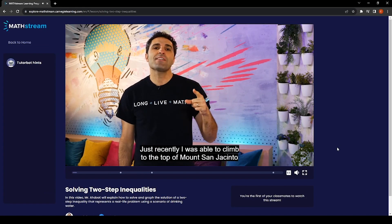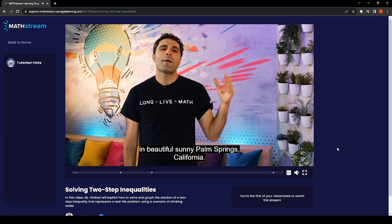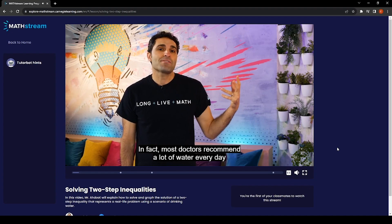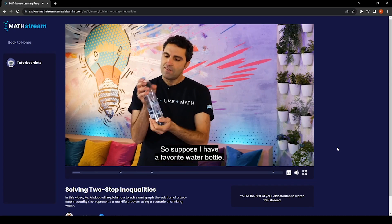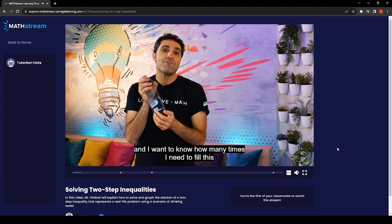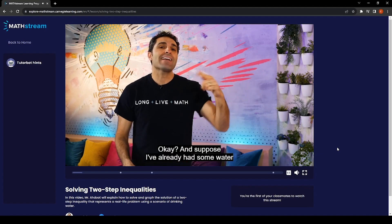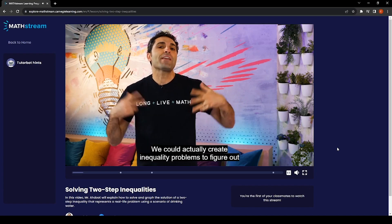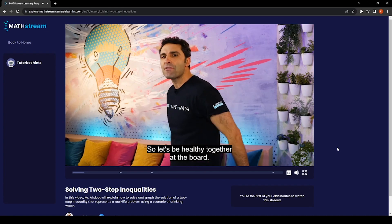Just recently I was able to climb to the top of Mount San Jacinto in beautiful sunny Palm Springs, California. You need a lot of water for a hike like that. Most doctors recommend a lot of water every day for general health. Suppose I have a favorite water bottle and I want to know how many times I need to fill it in order to have a healthy life. Suppose I've already had some water earlier today — we could actually create inequality problems to figure out how much water I need to consume in order to meet my optimal health. So let's be healthy together at the board.